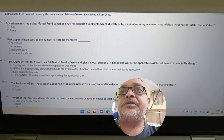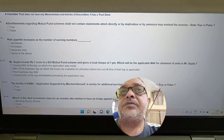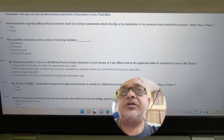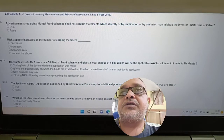Question: Advertisements regarding mutual fund schemes shall not contain statements which directly, by implication, or by omission may mislead investors. True or false? Answer: True.